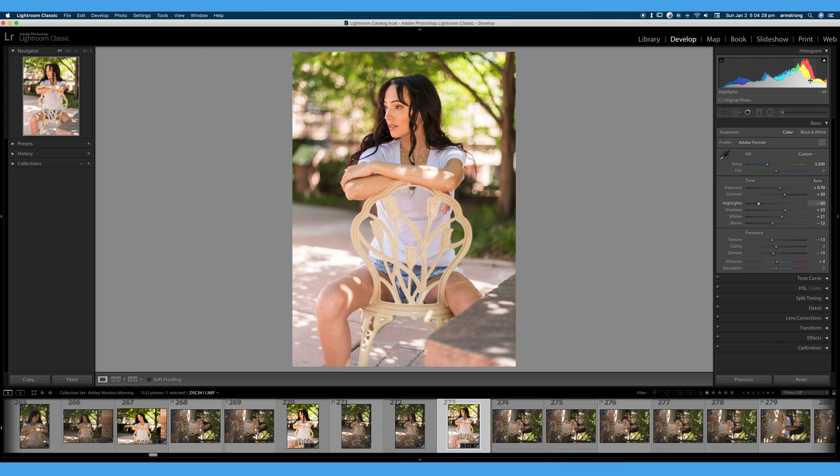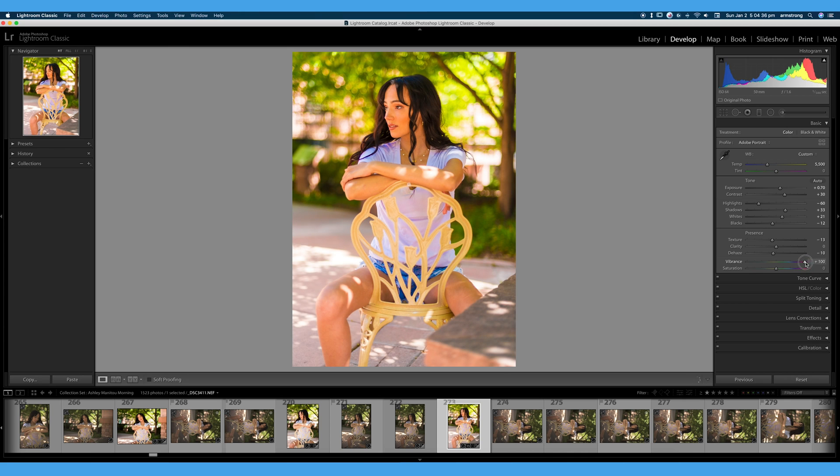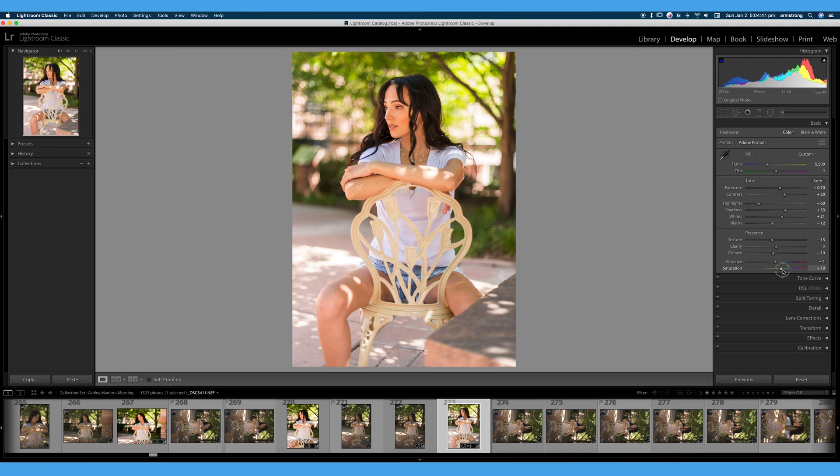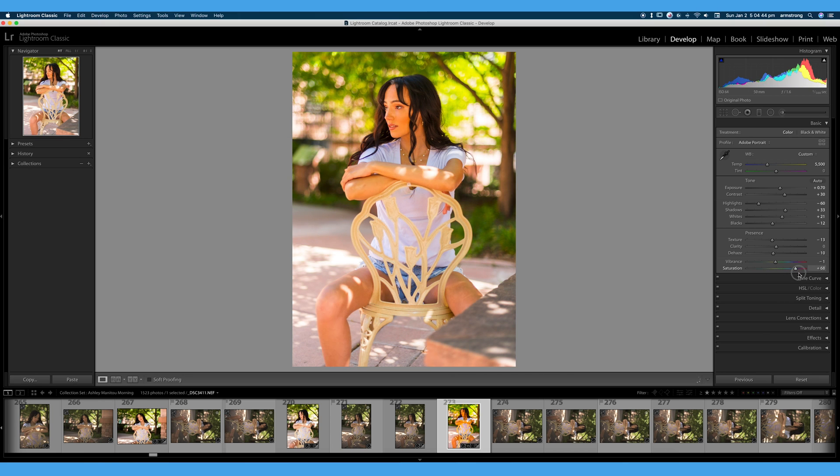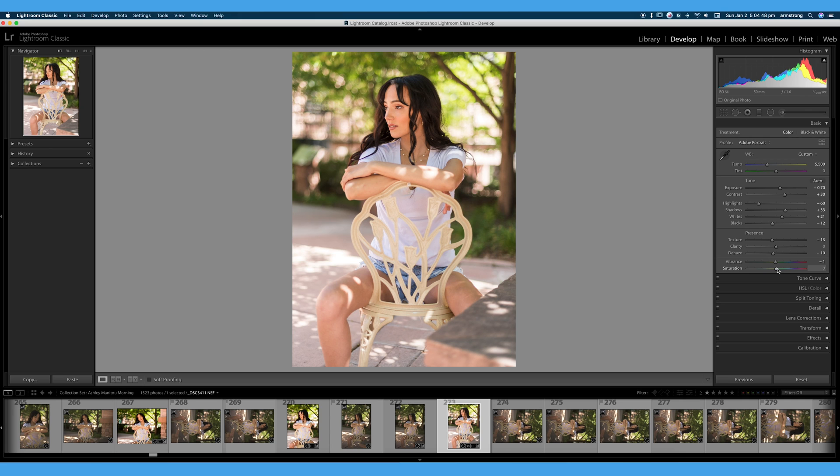You can see an example of this in our histogram up top. We will have a full dedicated video to the histogram, but we can see if we turn vibrance all the way up, we're not quite clipping our hues. We are just completely murdering our hues in our histogram when we turn saturation all the way up.